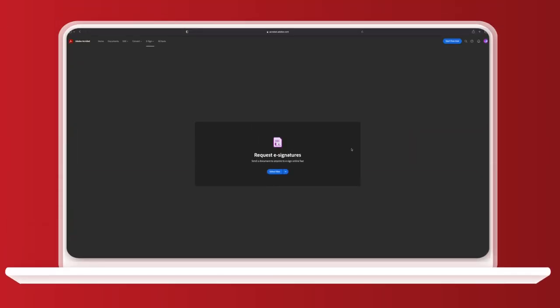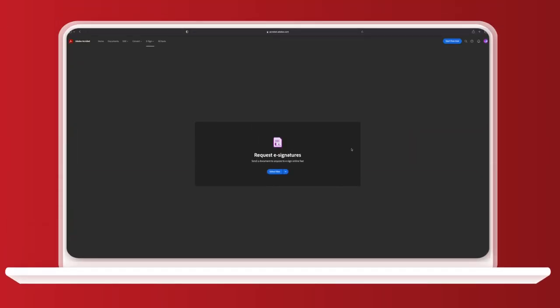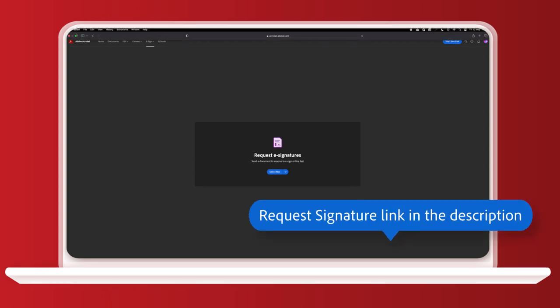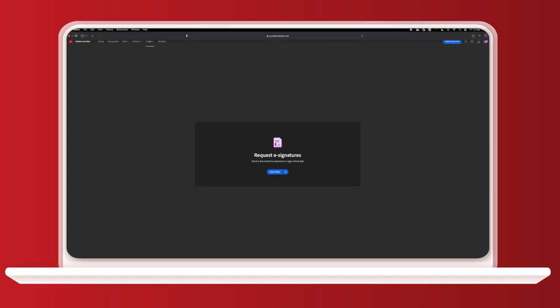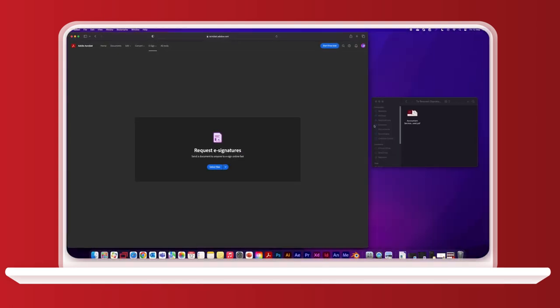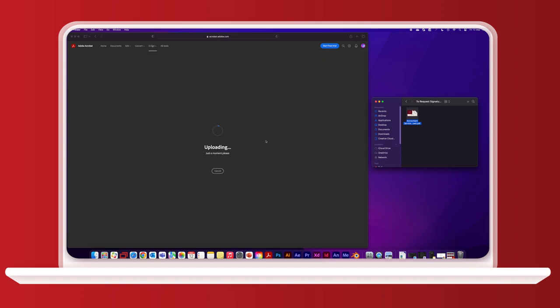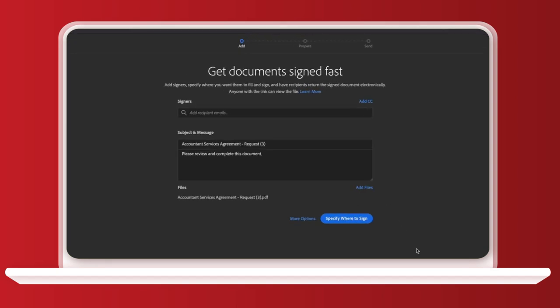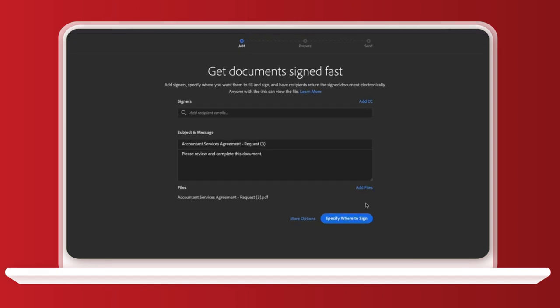Now we've been through how to sign a PDF. I'm going to show you how to request a signature from someone else with Adobe Acrobat. We've got a similar screen to before where you can upload your PDF. I'm going to drag and drop mine here. We'll give it a sec to upload. And now we have this screen. There's this box here at the top to type in the email addresses of the people we want to send the PDF to.